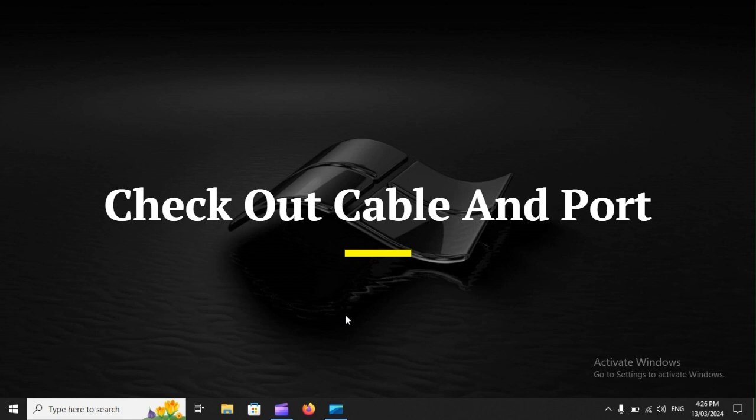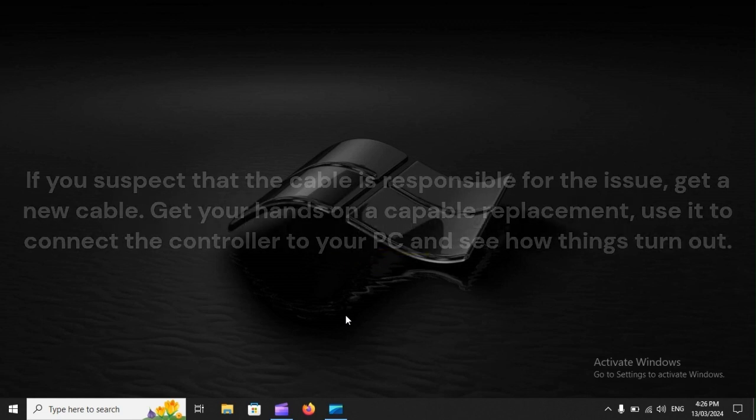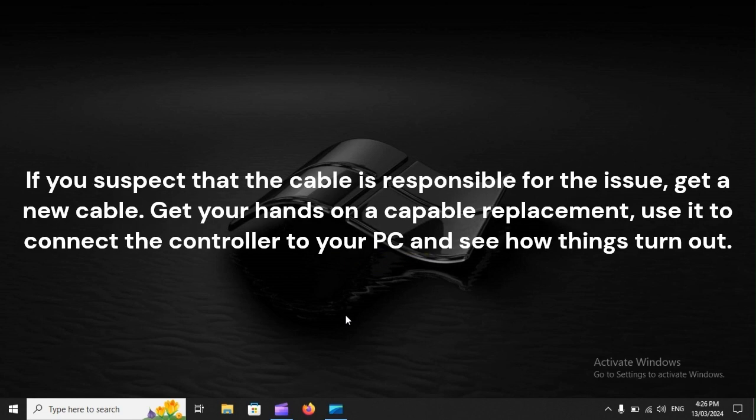Check out Cable and Port. If you suspect that the cable is responsible for the issue, get a new cable. Get your hands on a capable replacement, use it to connect the controller to your PC, and see how things turn out.